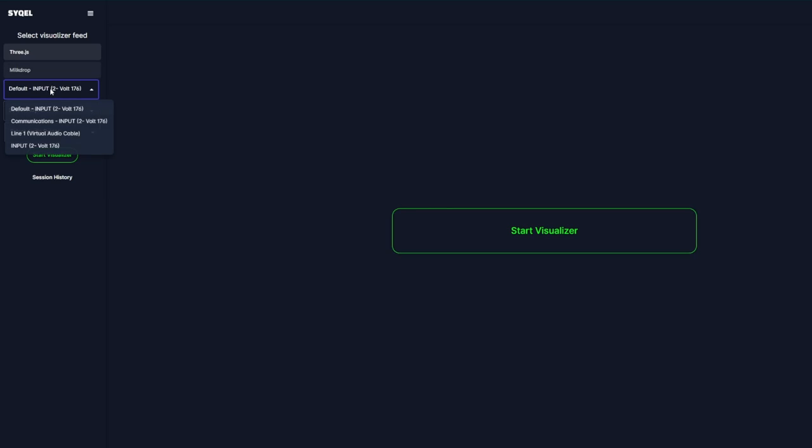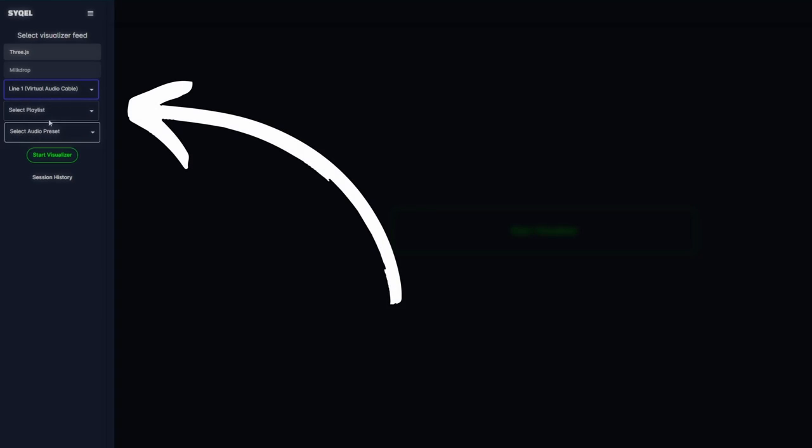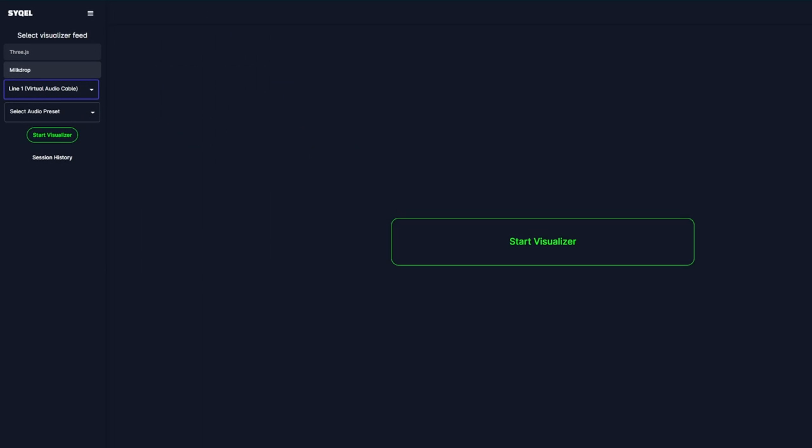Once you log into Cycle, within the main screen under each visual engine on the left-hand side, we can select our virtual audio cable as our audio input.